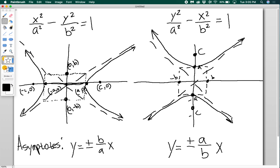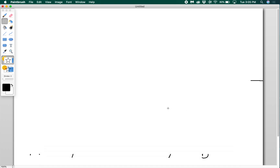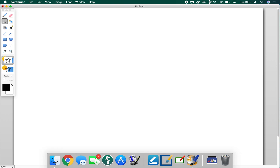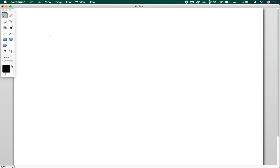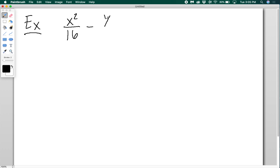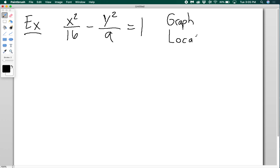Let's look at an example with some actual numbers. Say I have the equation x squared over 16 minus y squared over 9 equals 1. I want to graph it and locate the foci. To find the foci, you may recall that ellipses had a Pythagorean relationship between a, b, and c. Hyperbolas also have that relationship.